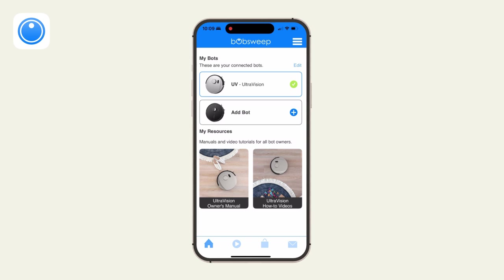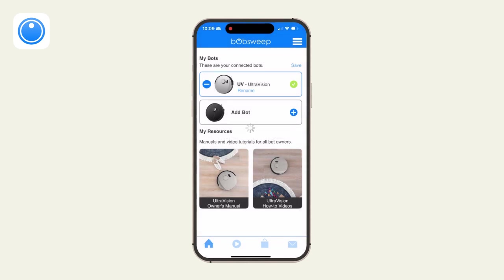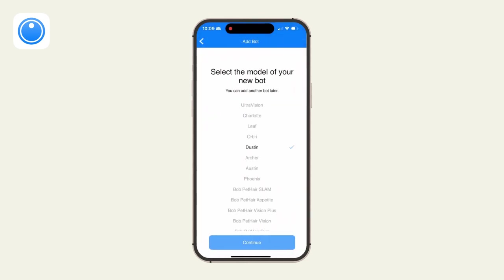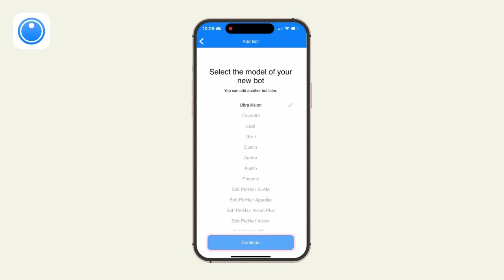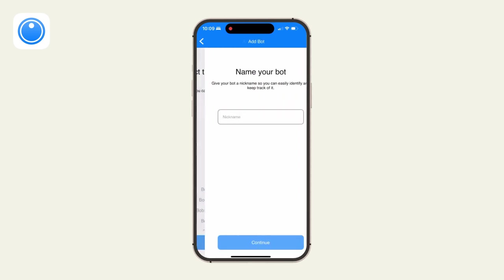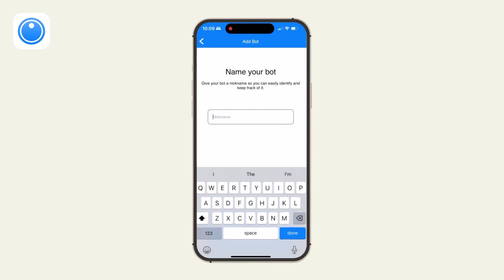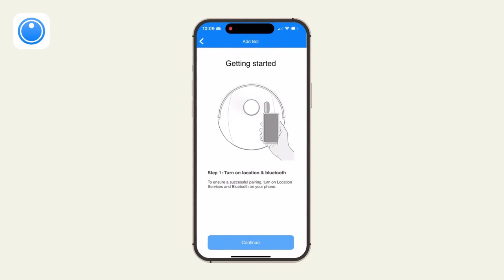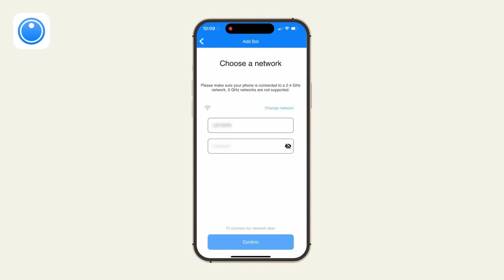Open the Bobsweep app and tap Home. Take note of your bot's nickname. Tap Edit and delete him from the app. Then tap Add Bot and select your model. Type in his nickname and continue. Follow the instructions on screen to connect the bot to Wi-Fi.